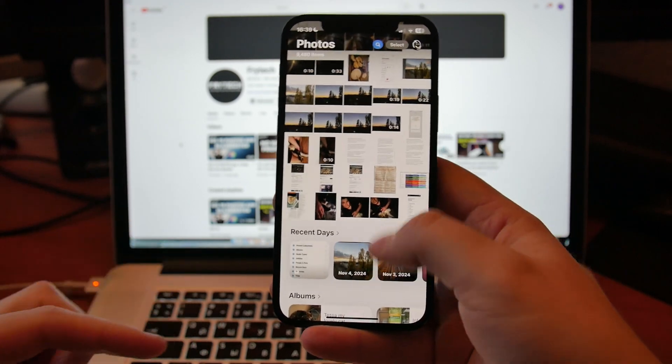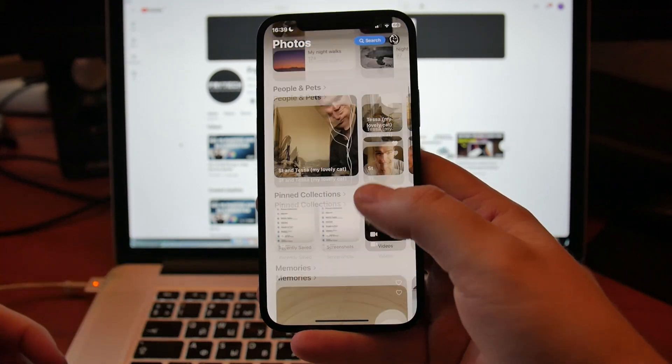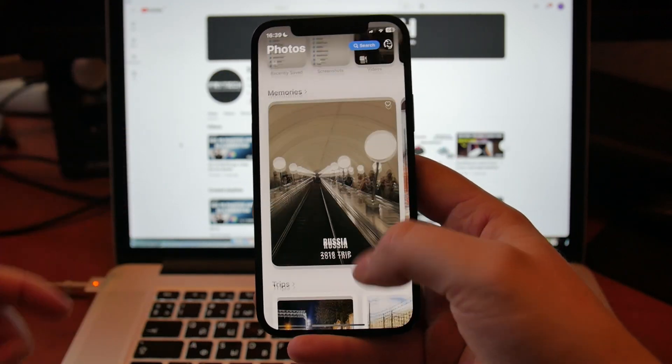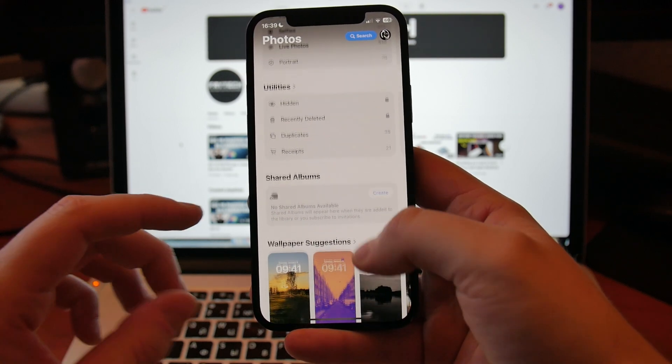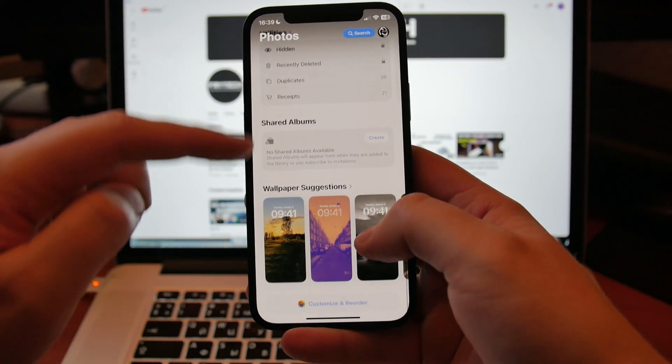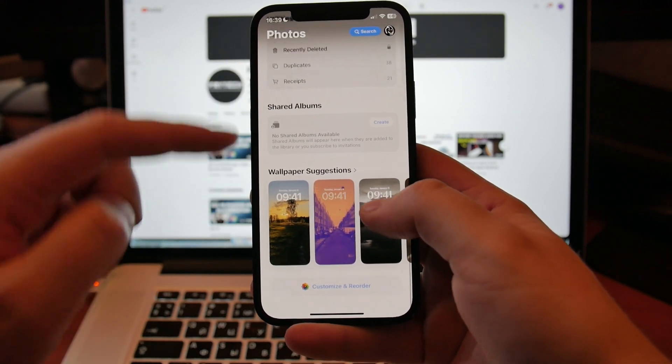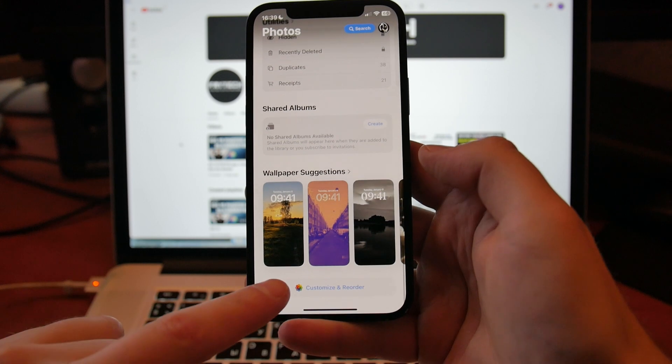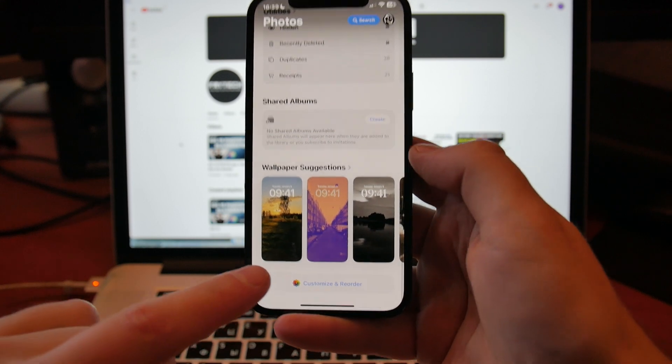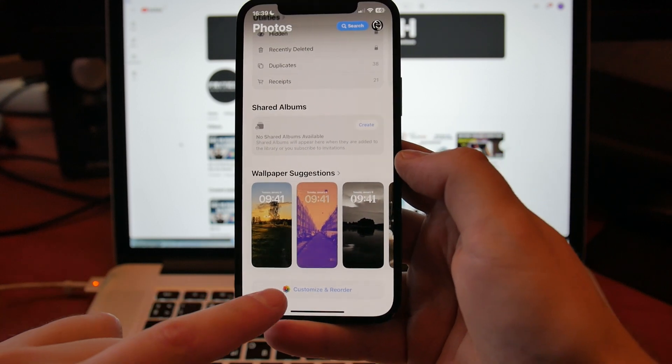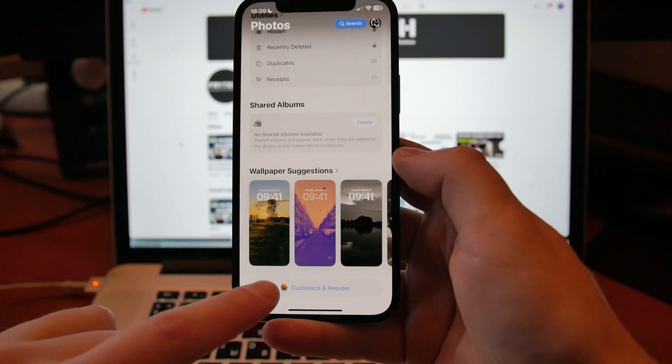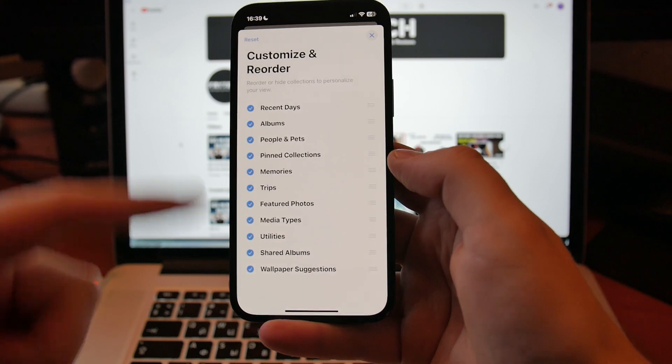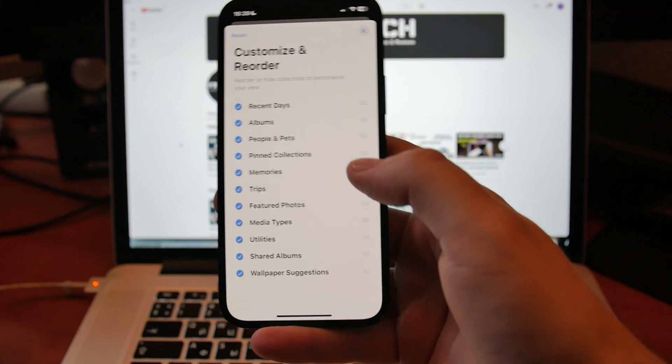By default, how Apple laid it out, it is Recent Days, Albums, People, Pinned Collections, Memories, Trips, Featured Photos, Media Types, Shared Albums, Wallpaper Suggestions, and then at the end there is Customize and Reorder. You want to go here and press Customize and Reorder.